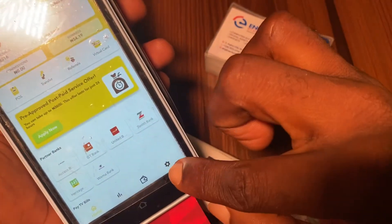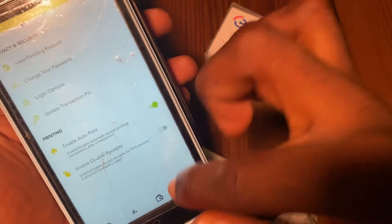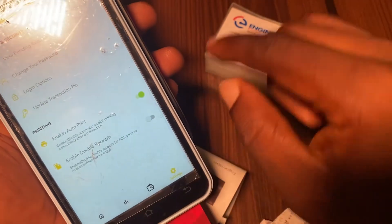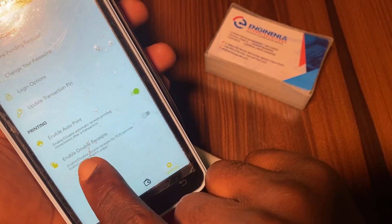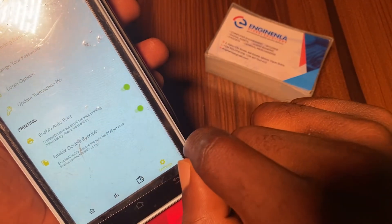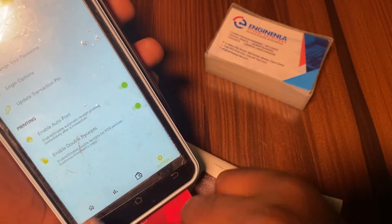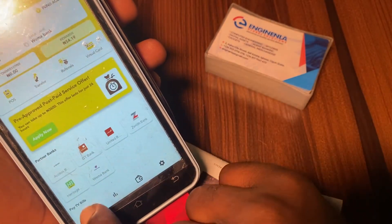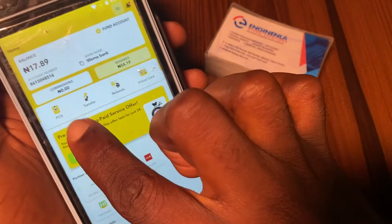Then let's go back and enable double receipt. You go to that setting again, then enable 'Enable Double Receipt' — put it on also. Then you go back home and tap home, then make your withdrawal again.